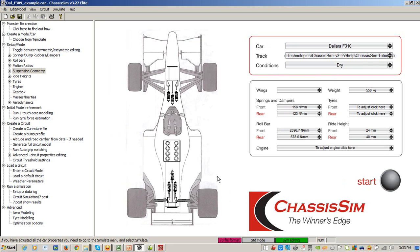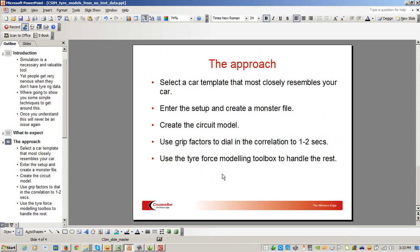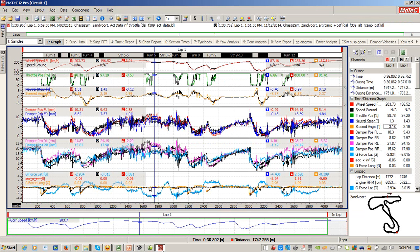That is how you create a tyre model using no tyre test rig data. To summarize again: you select a car template that most closely resembles your car, you enter your setup and create the monster file, you create the circuit model, you use the grip factors to dial in your correlation to about one to two seconds of the actual lap time, and then you use the tyre force modeling toolbox to handle the rest. When you are done, you'll have something that looks like this — actual is colored, simulated is black.